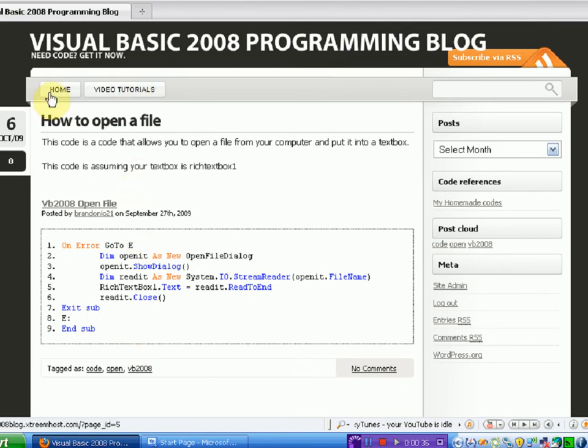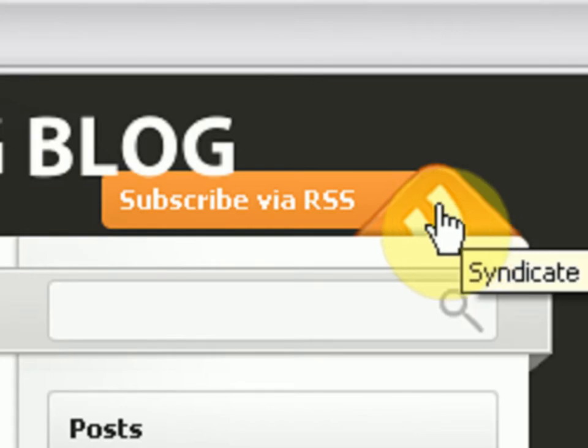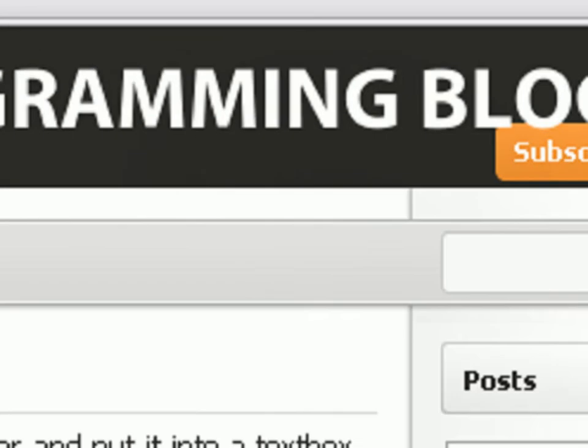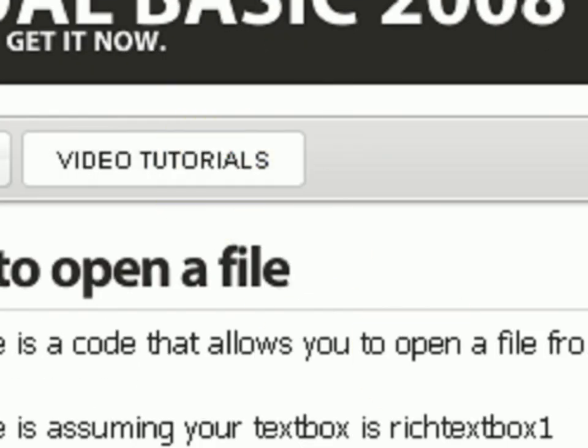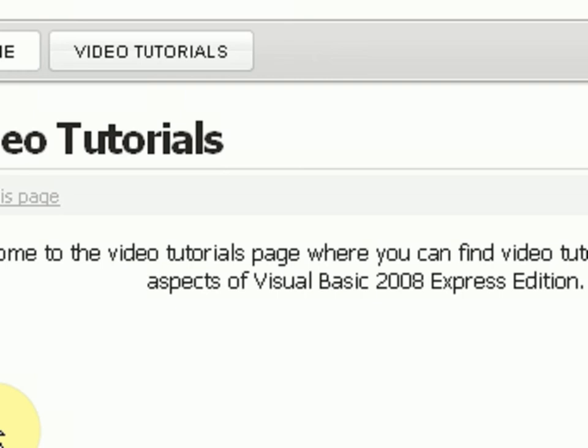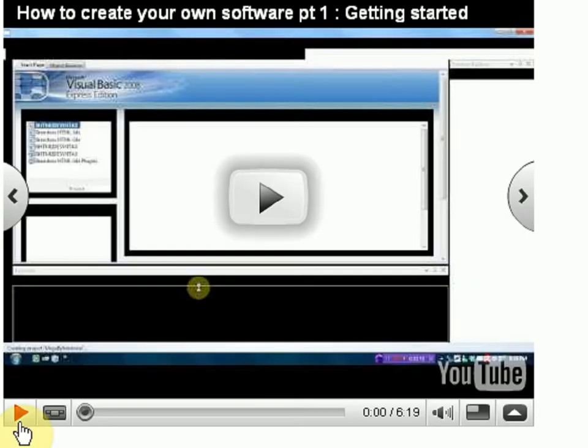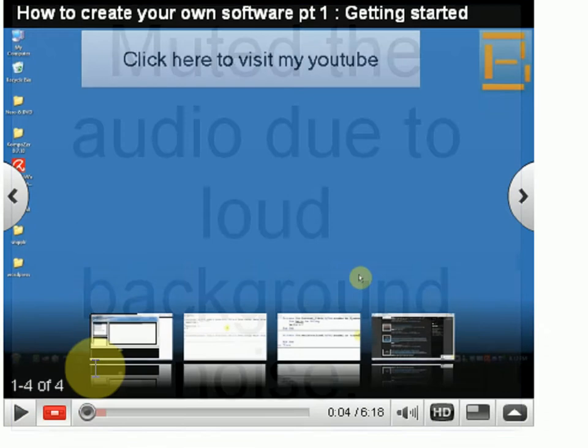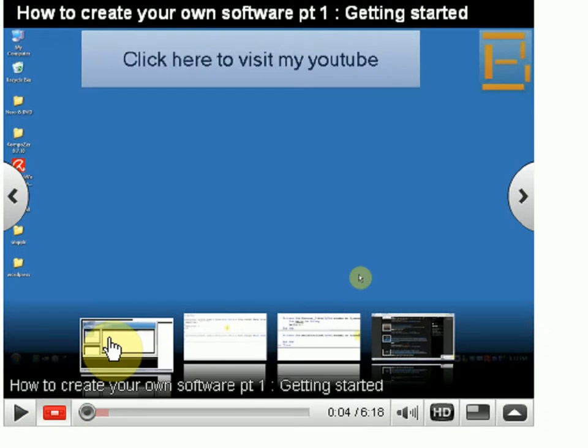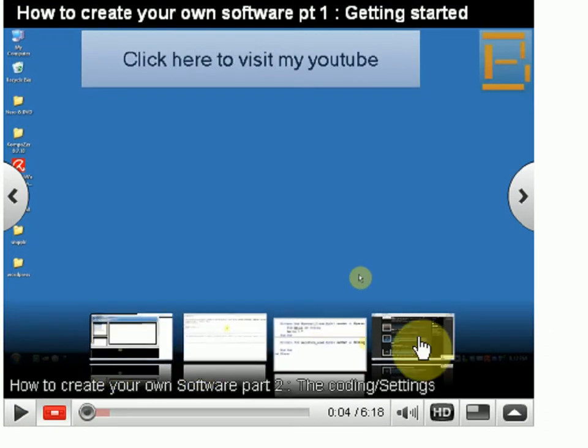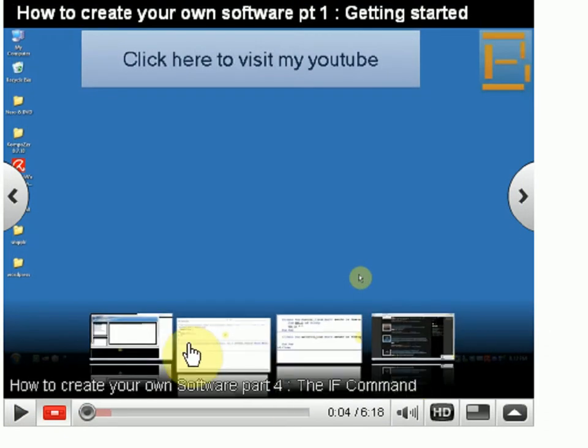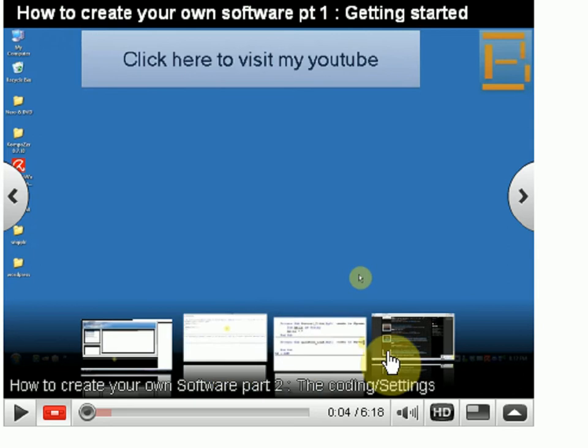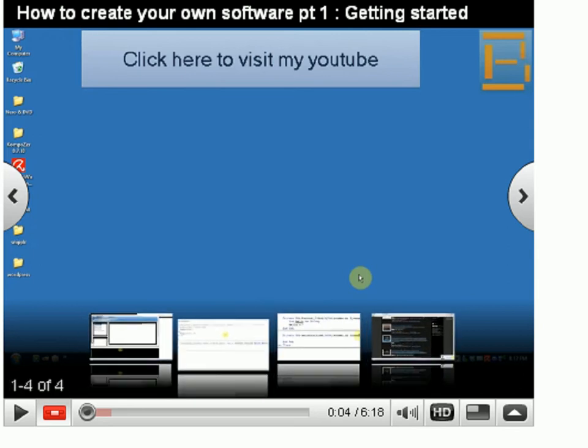It's also a place where you can access the video tutorials. You subscribe with the RSS and then it's going to tell you when there's a new tutorial. Then you're just going to want to press Video Tutorials, and then it brings up this player which has all of the video tutorials in it, including how to create your own software tutorials.